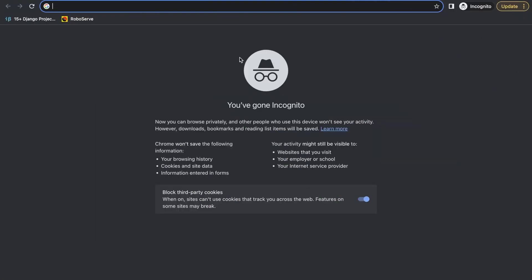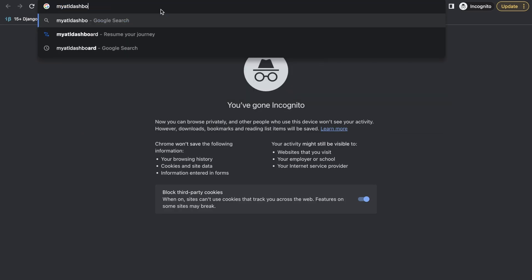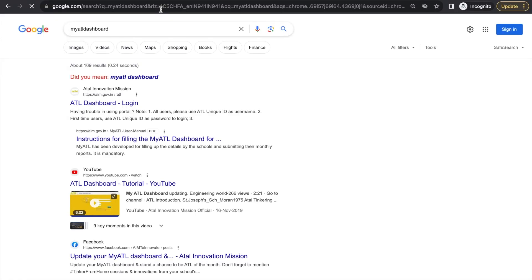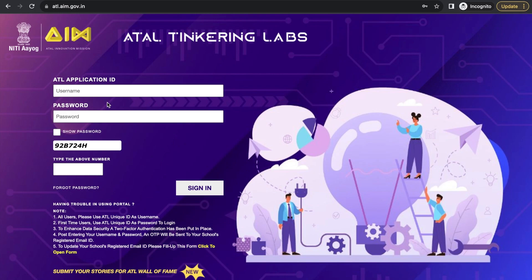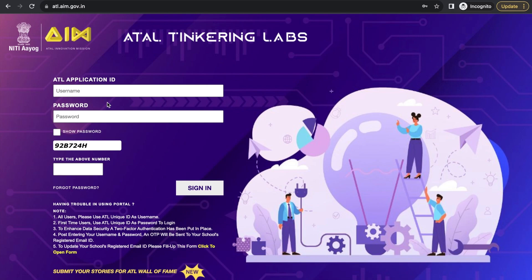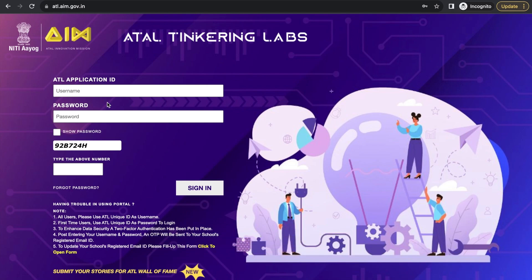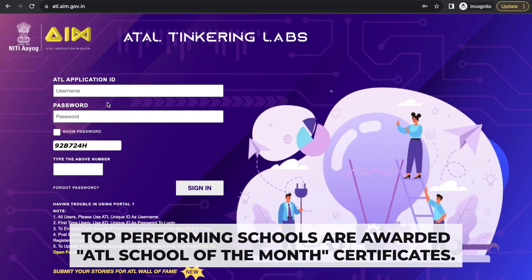Hello everyone, today we are going to learn something super important — the MyATL Dashboard. It is mandatory for every school to update their monthly ATL activities and submit them on the MyATL Dashboard. Every school needs to fill the ATL dashboard in the first week of every month. It can be filled even on your mobile in just five minutes.